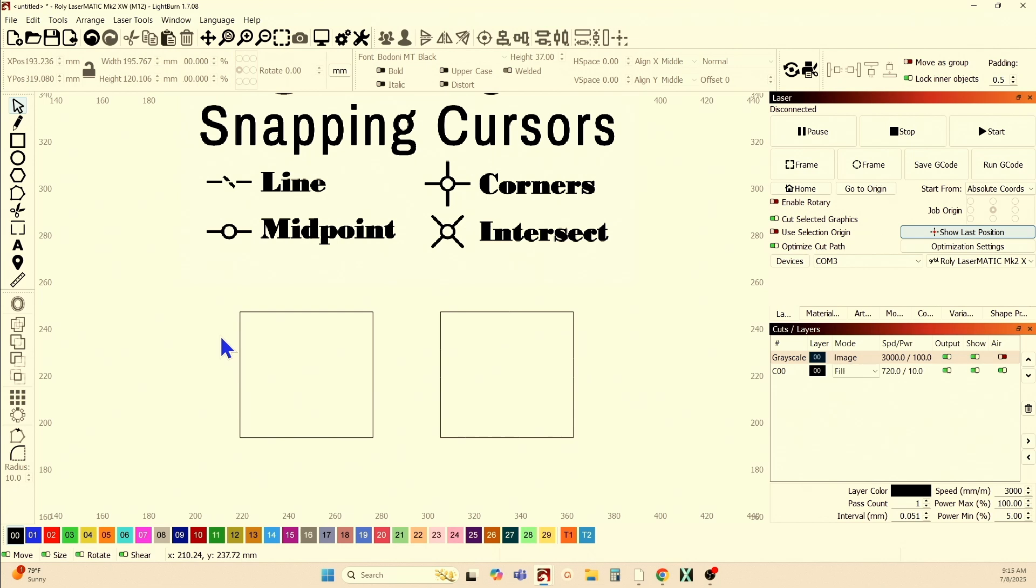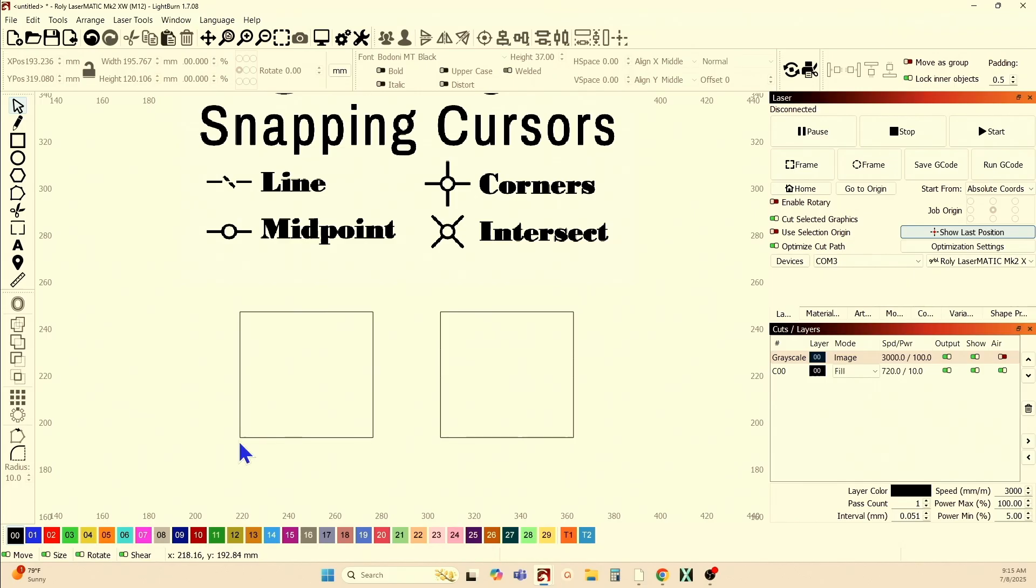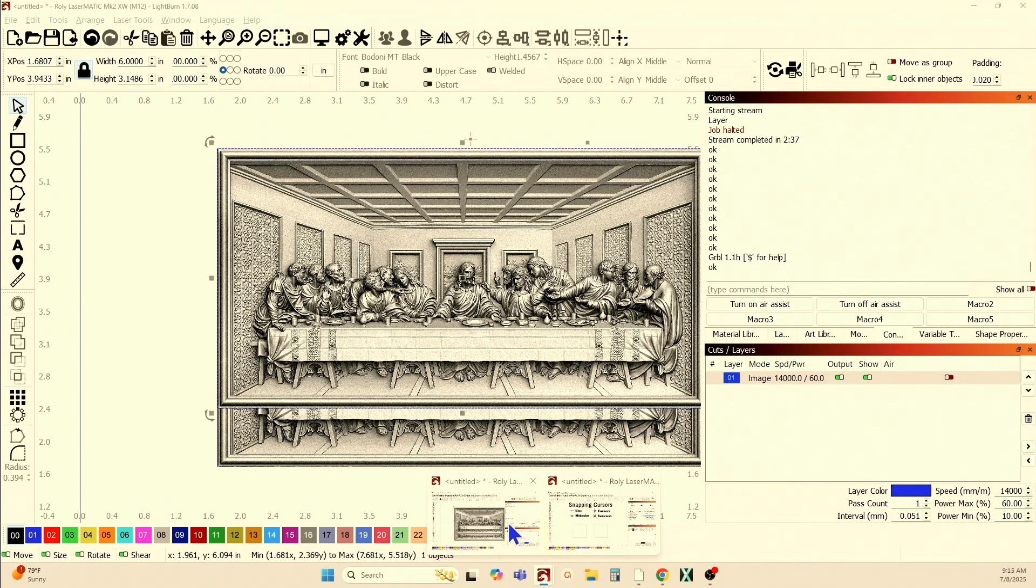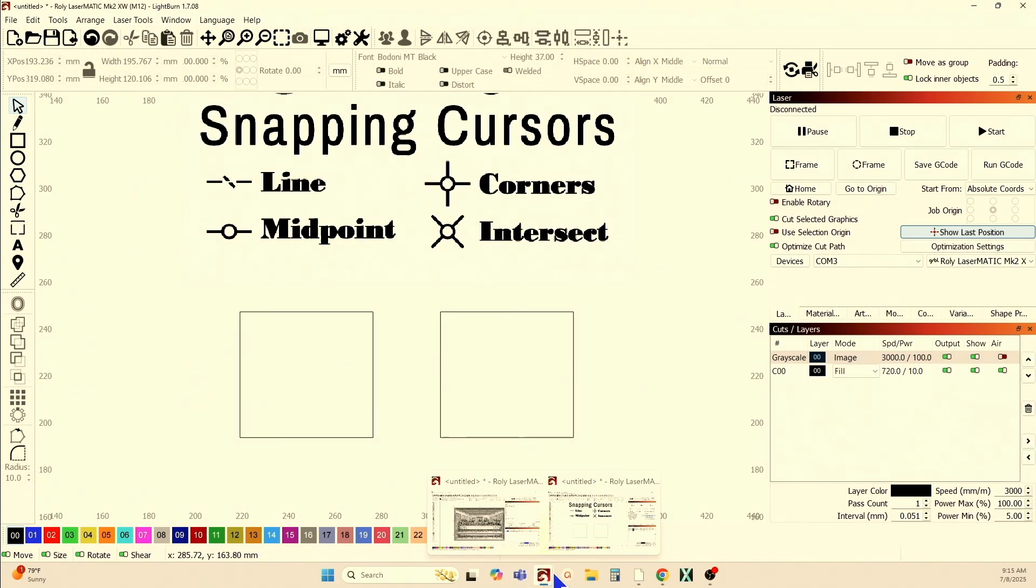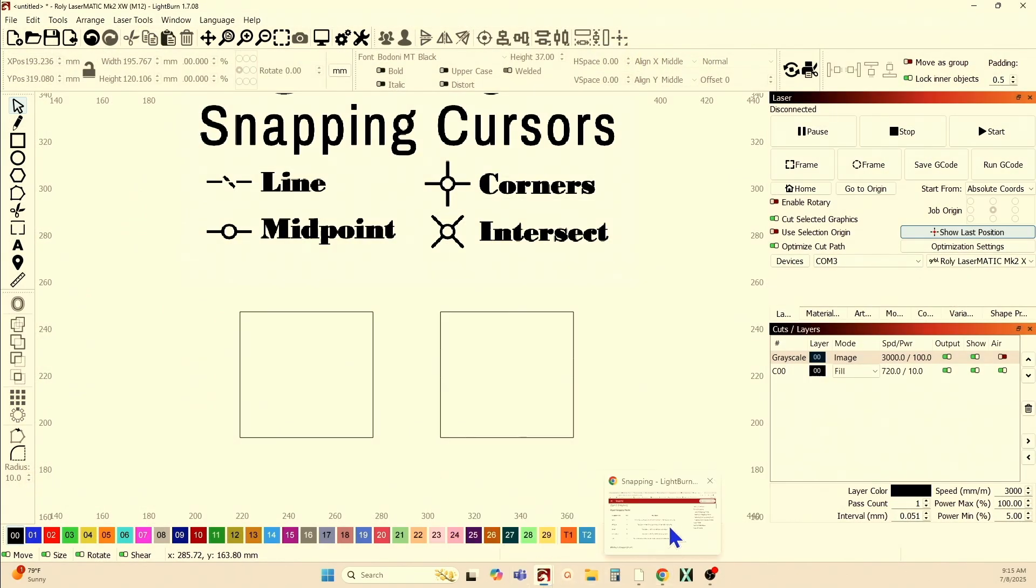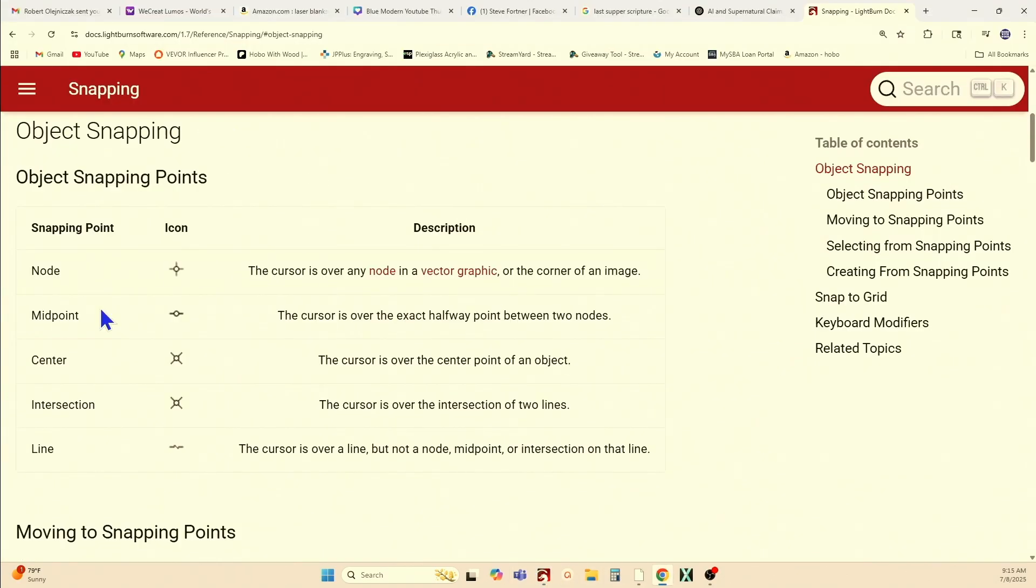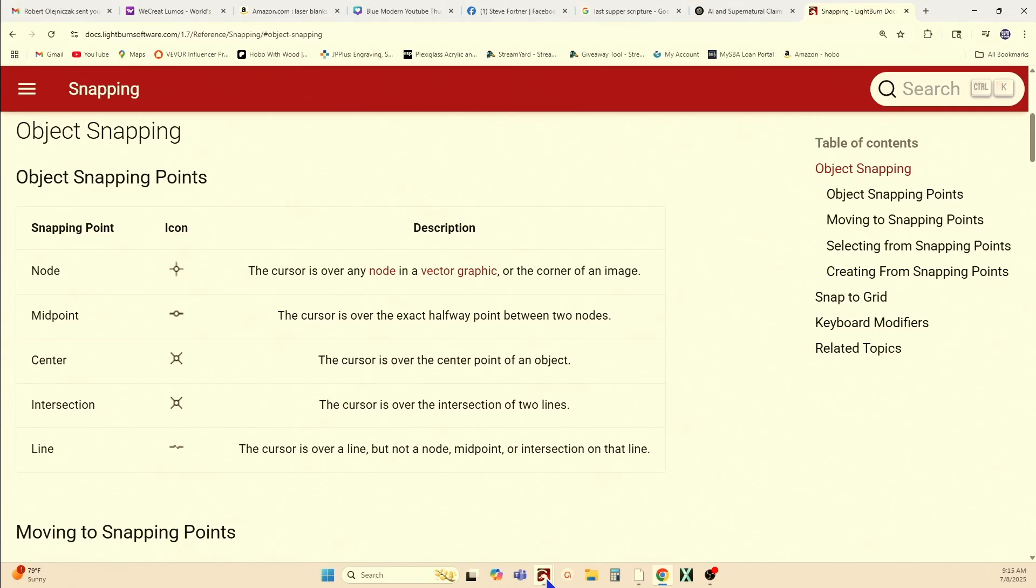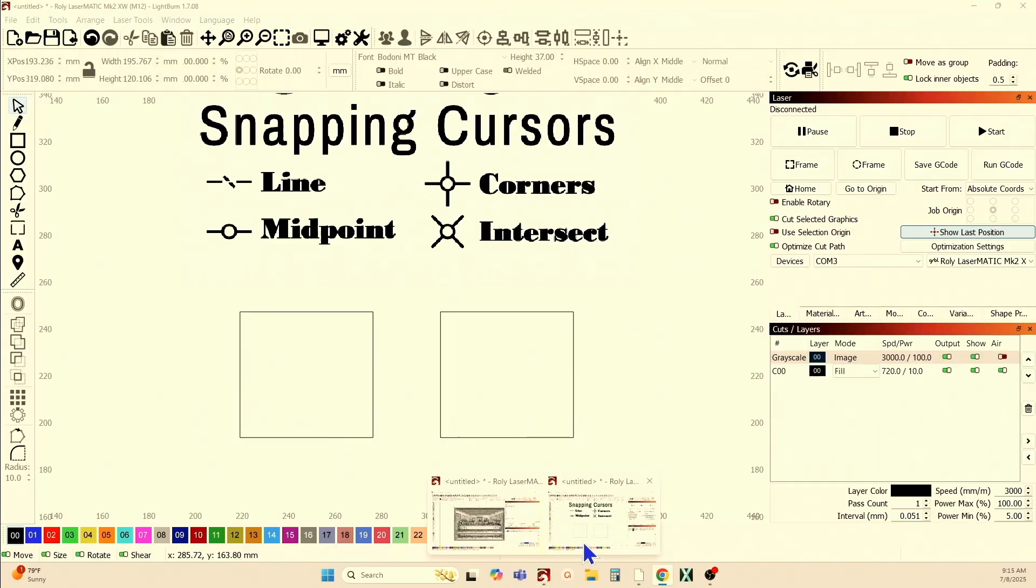Corners. Obviously, if I go to the corner, then I get that. That's letting me know that the cursor is on the corner. Midpoint. Now, in Lightburn, Lightburn said that the midpoint, the cursor is over the exact halfway point between two nodes. All right? And this is where I said there's a little bit of a misrepresentation there.